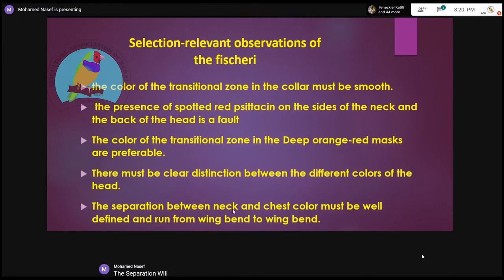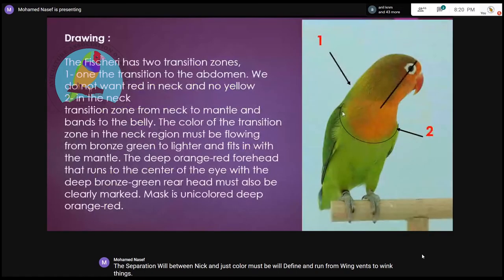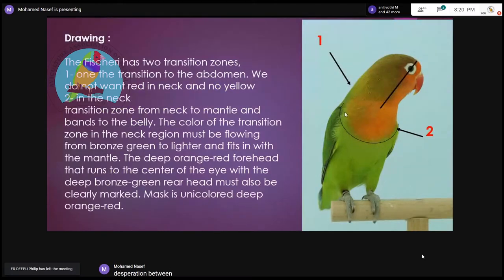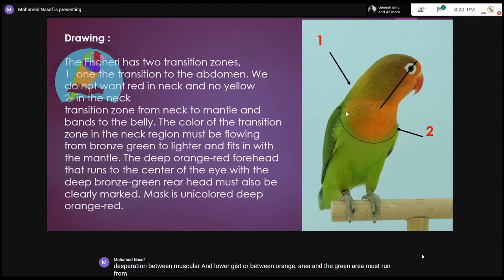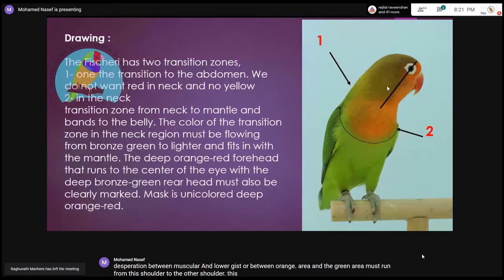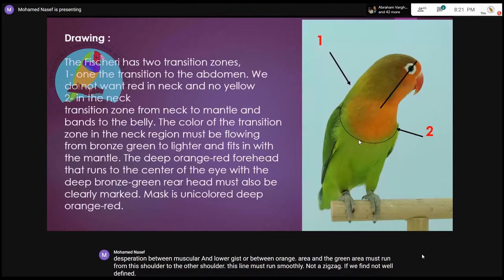The separation between neck and chest color must be well defined and run from wing to wing. The separation between the mask color and the lower chest — between the orange area and the green area — must run from this shoulder to the other shoulder. This line must run smoothly, not in a zigzag. If we find a not well-defined line, it is also a fault.